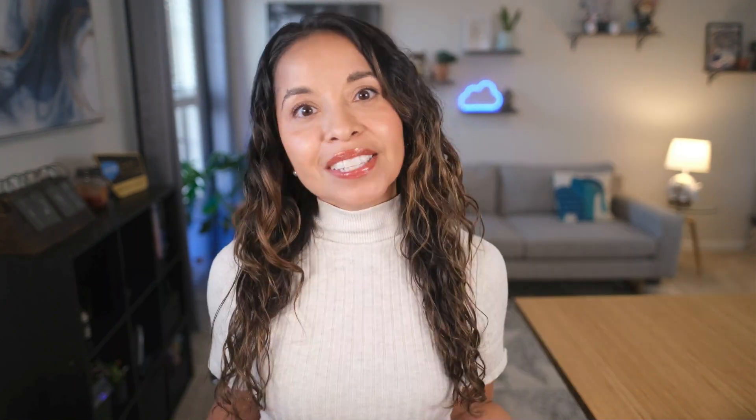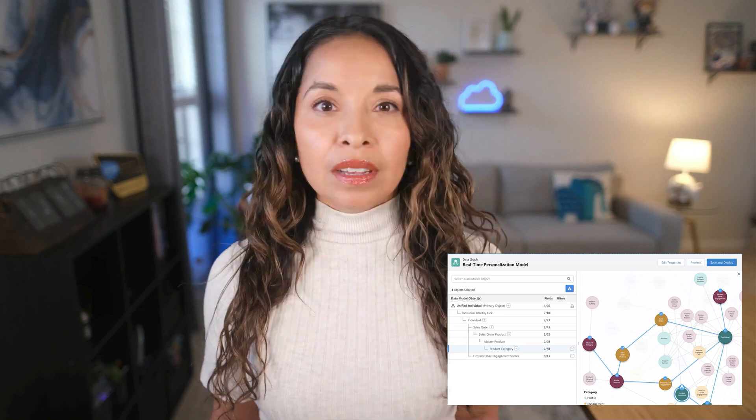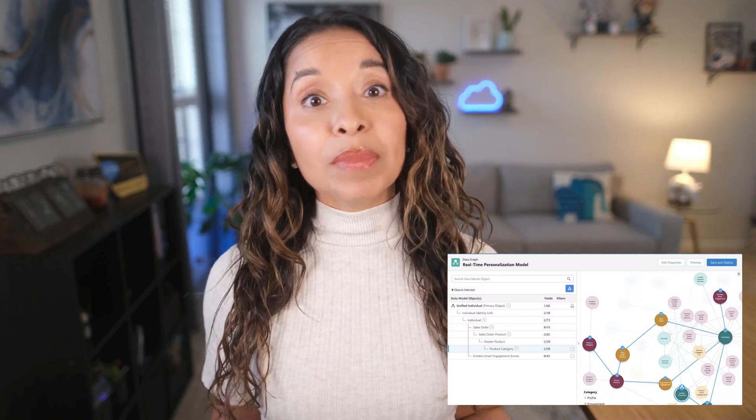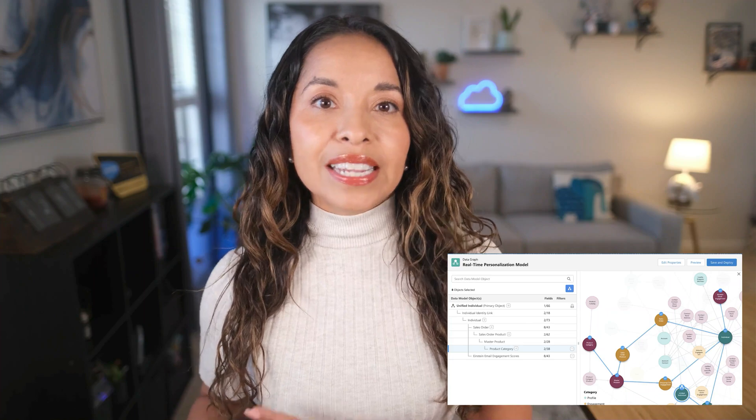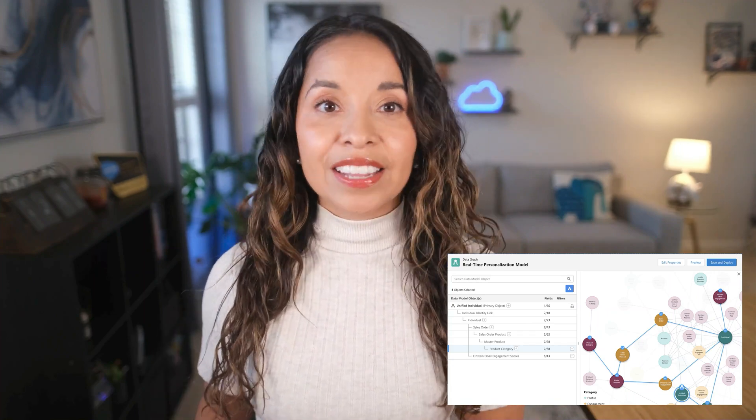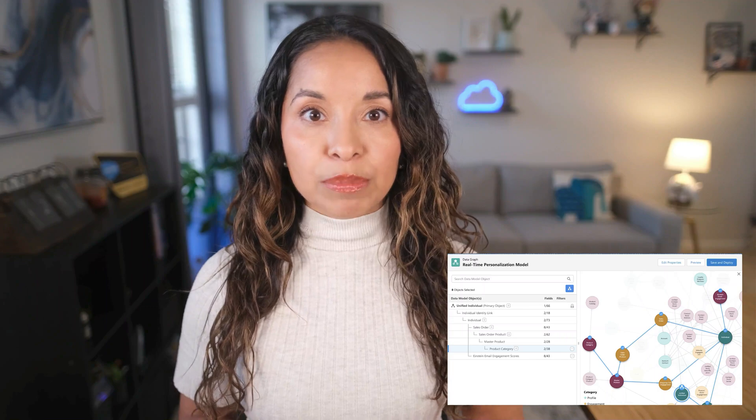For our next example, let's focus on data graphs. We've been focusing on how graphs are really good at storing complex relationships, but graphs are also an extremely efficient way to retrieve data, especially when you need to run real-time queries on extremely large data volumes, which makes graphs the perfect tool to use in Data Cloud. In Data Cloud, there's a concept called a data graph — an object that stores the denormalized versions of our data lake house objects as nodes and the relationships between those different objects as edges.